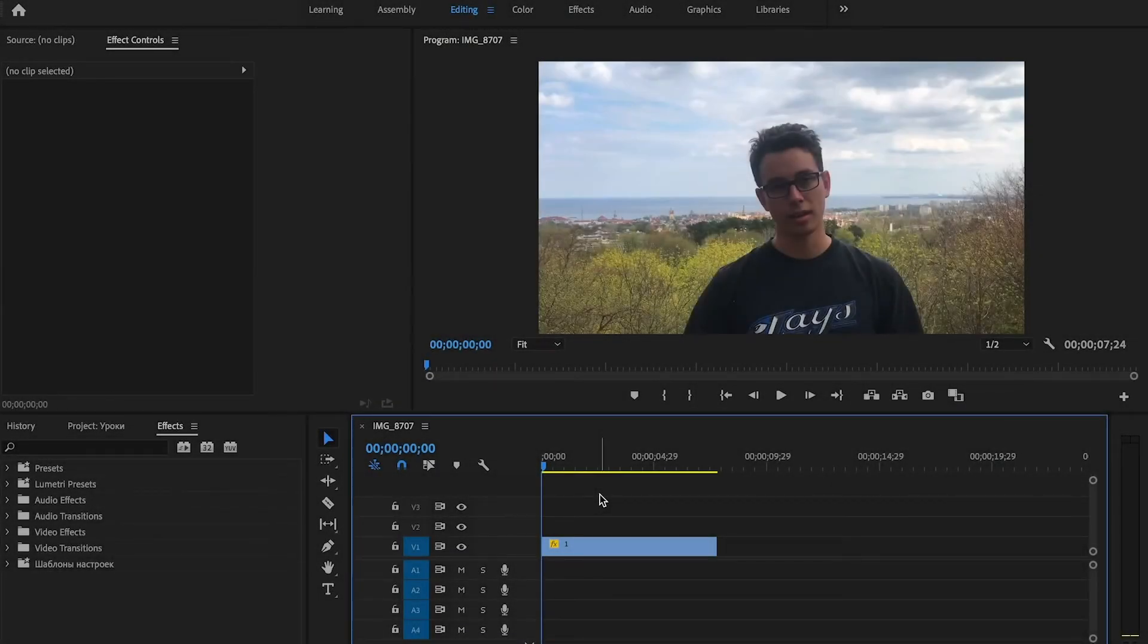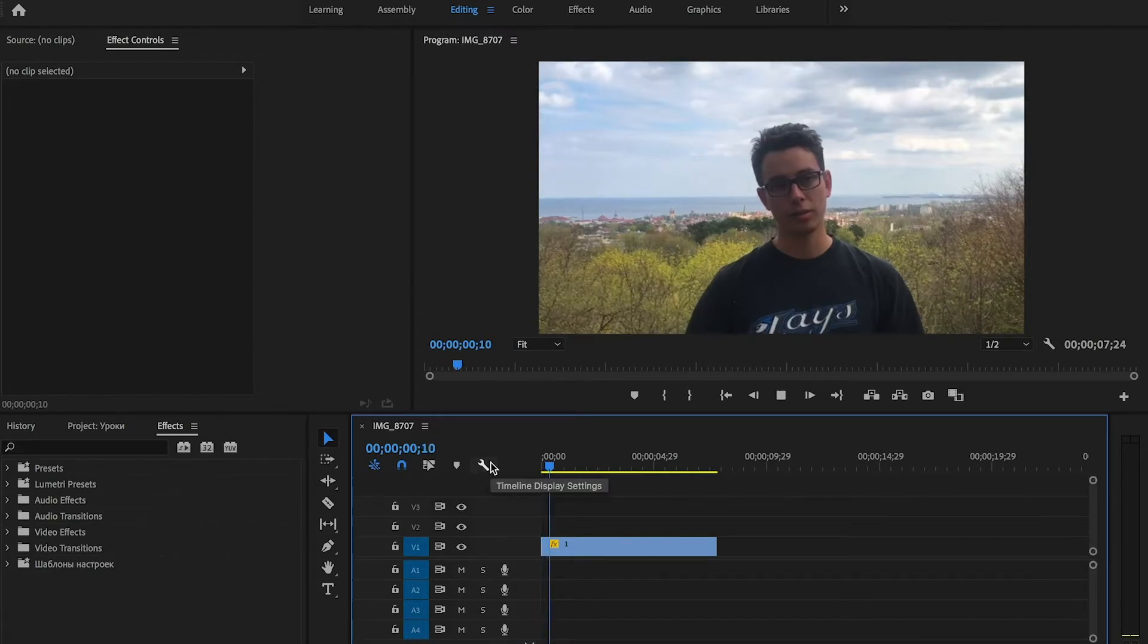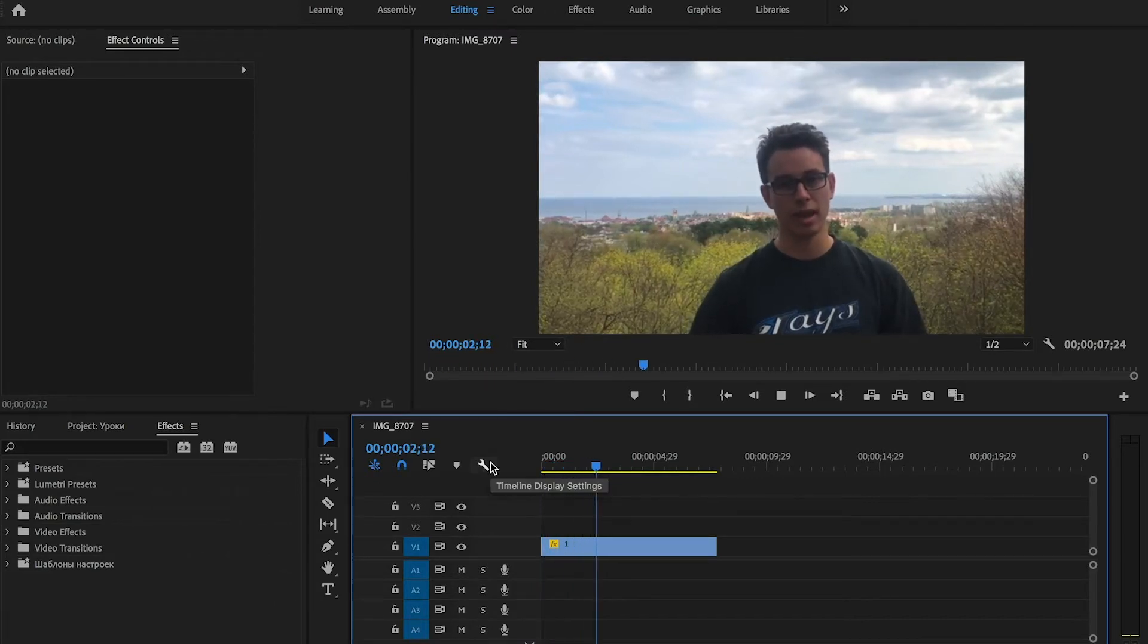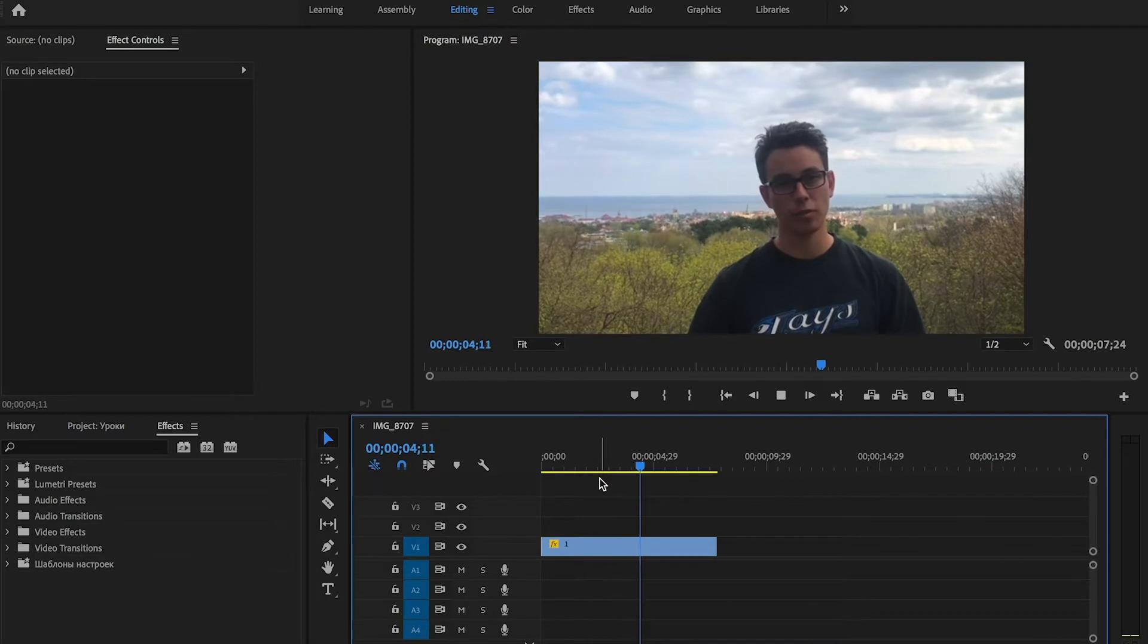Hello everyone, and in this video we will learn how to blur the background on a video in Adobe Premiere Pro. I have prepared a portrait video on the timeline.